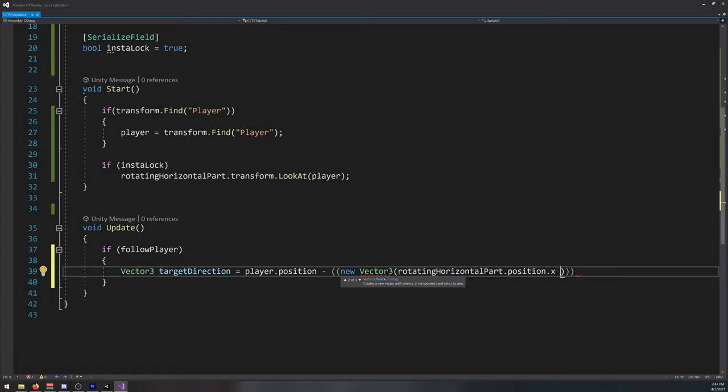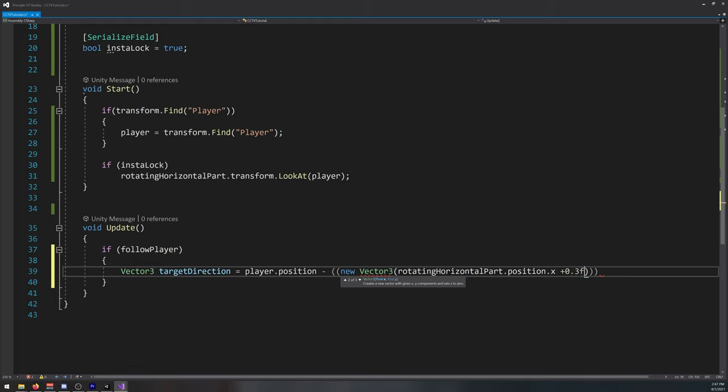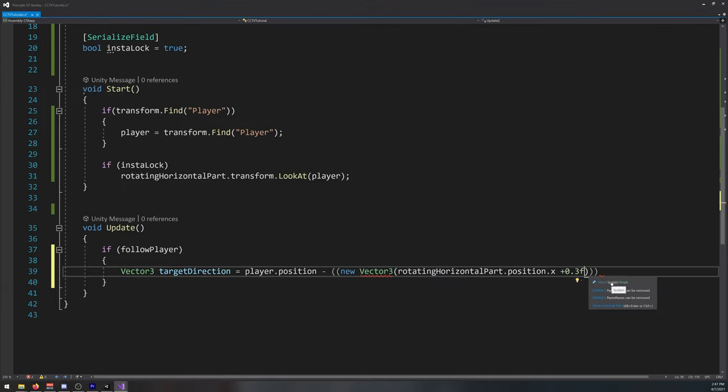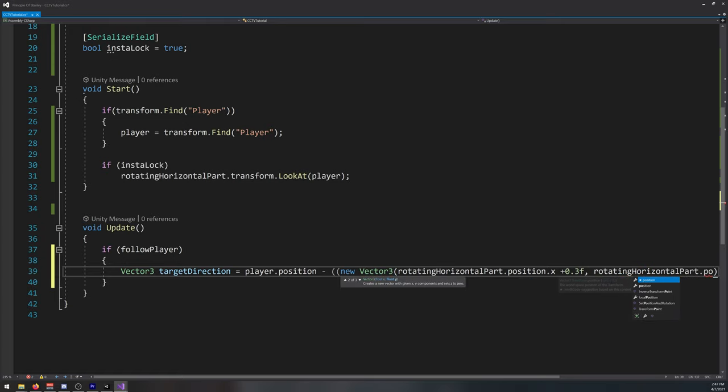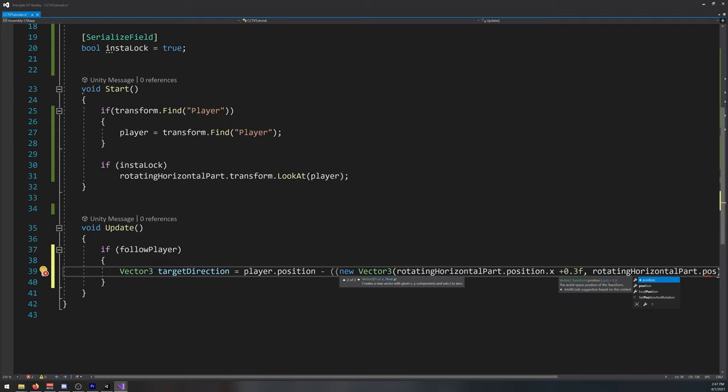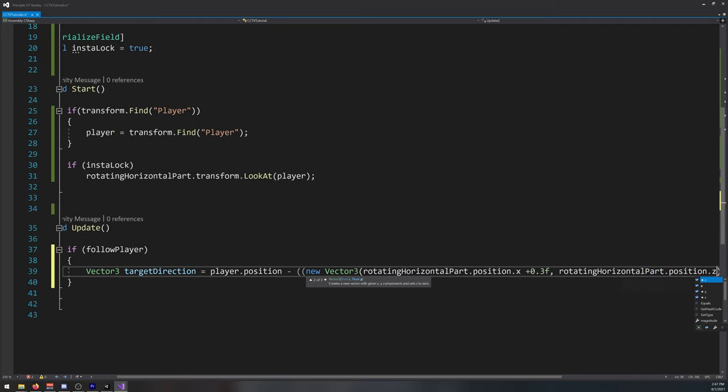Now I'll be adding an offset here. I'll show you why later. Actually I'll be adding that offset to all axis.